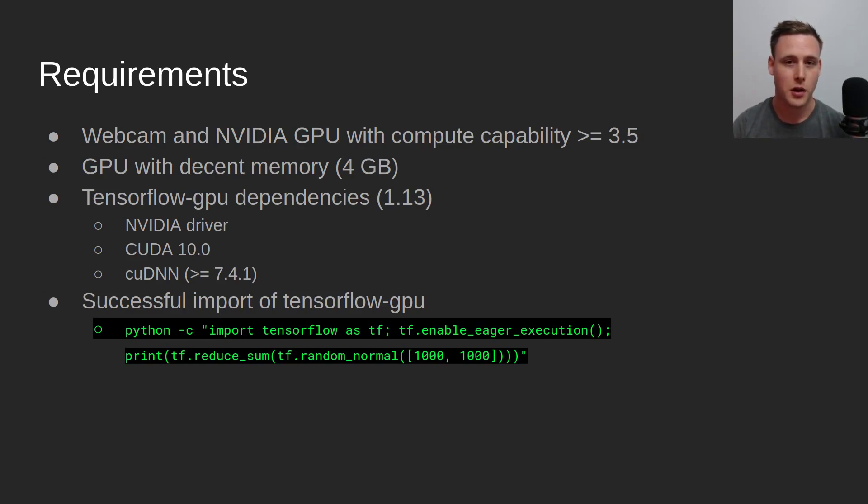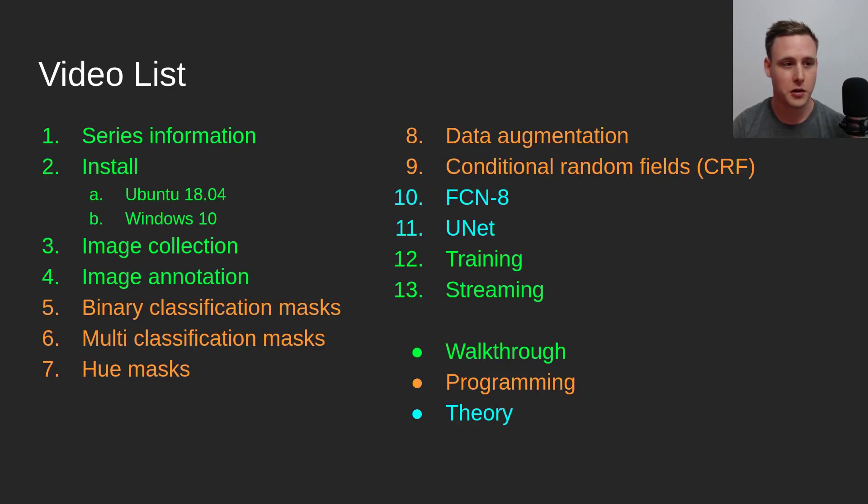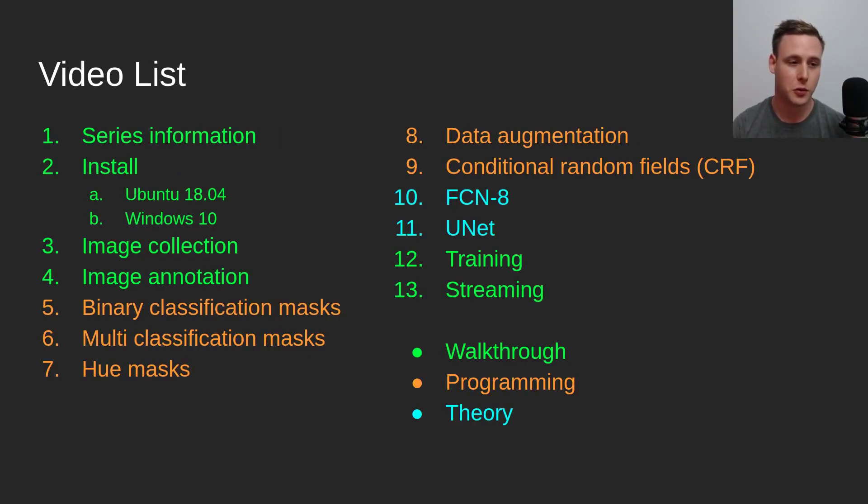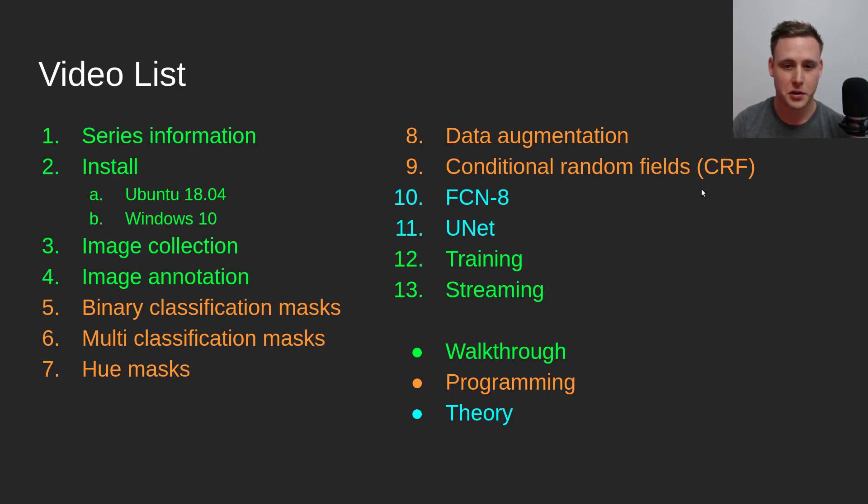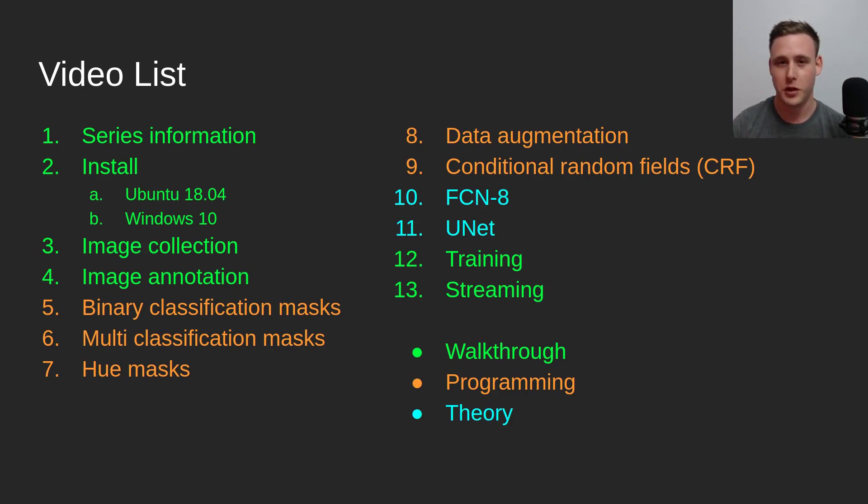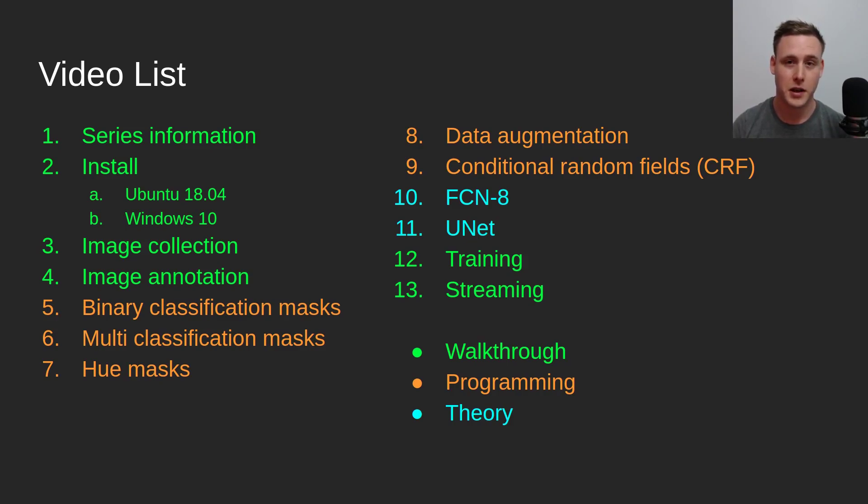In the next video, we're going to be going over the install for Ubuntu or Windows. I recommend you use Ubuntu, but if you're someone who wants to use Windows, I think the only tricky part is installing the CRF stuff. But if I'm not able to get it working, then I won't even be uploading this video. I'll see you guys in the next video where we go over installation on your system.